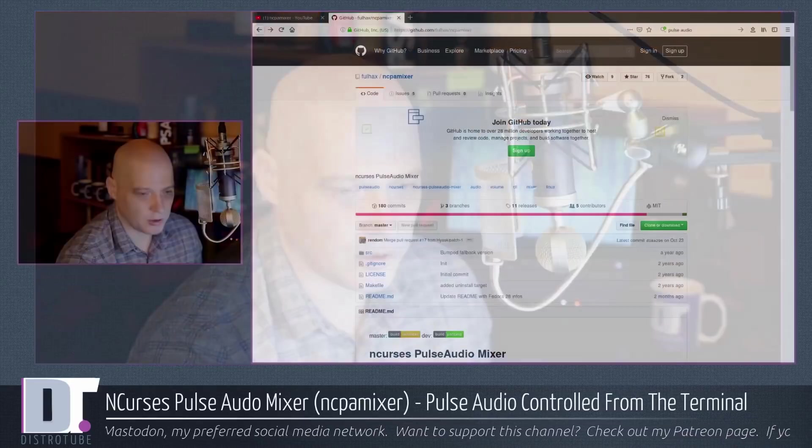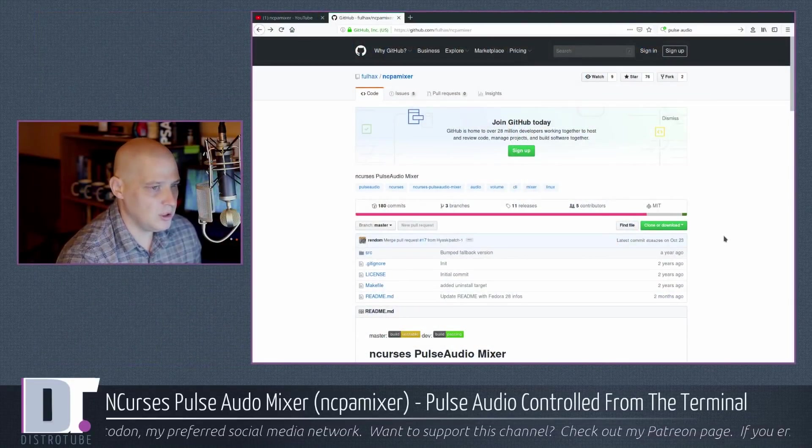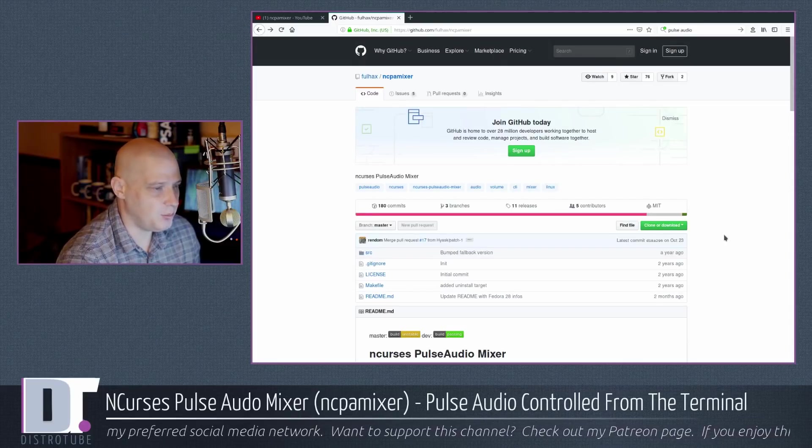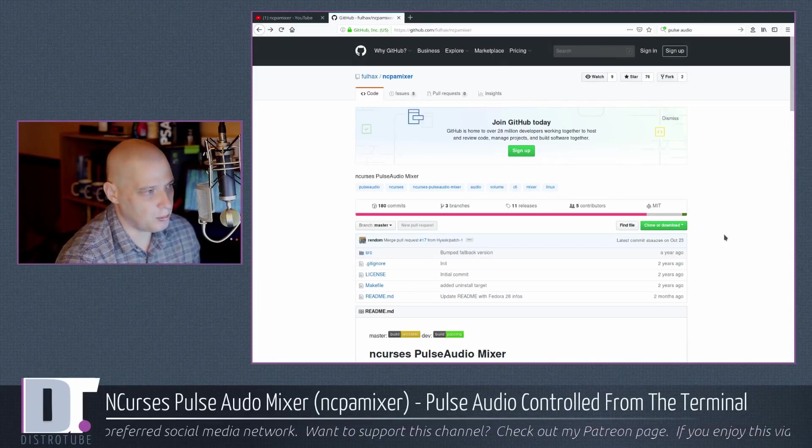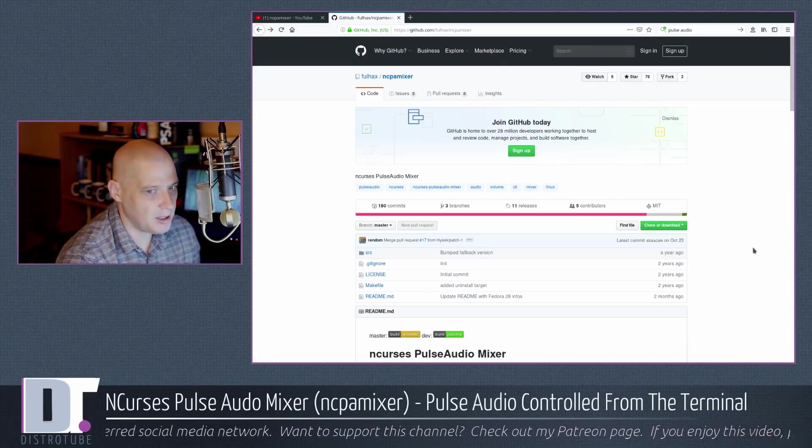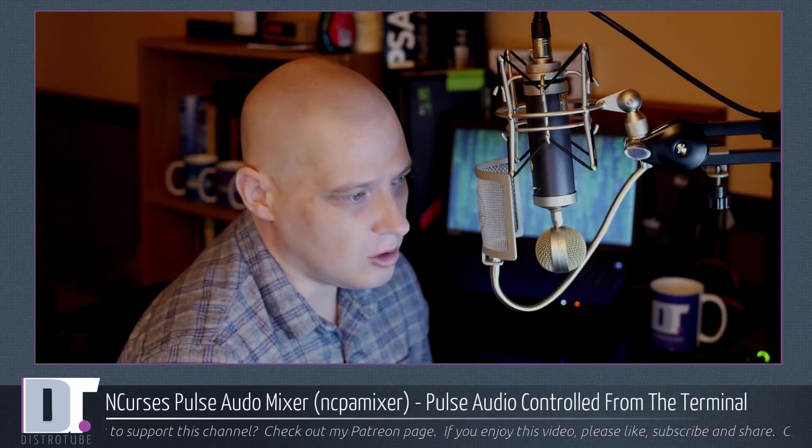So how do you get NCPA mixer installed on your system? For most Linux distributions, you're not going to be able to find NCPA mixer in the repos. You're going to have to build it from source. You can find NCPA mixer over on GitHub. If you are an Arch user, you can find NCPA mixer in the AUR, the Arch user repository. If you run Gentoo, you can find a Gentoo eBuild for NCPA mixer. So Arch and Gentoo users have an easier path to getting this installed than most other Linux distributions.